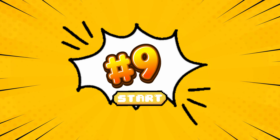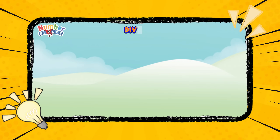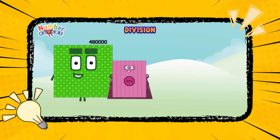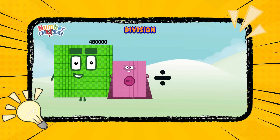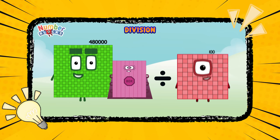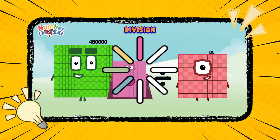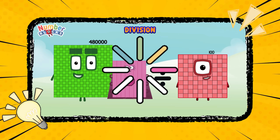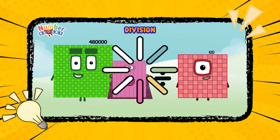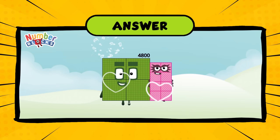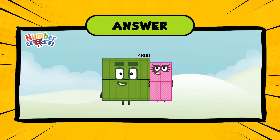Number nine. Division. Four hundred and eighty thousand divided by one hundred. What is the answer? You are really a genius. Four thousand eight hundred.